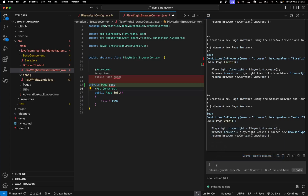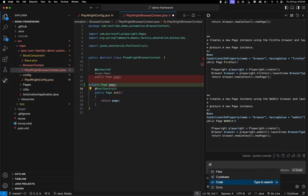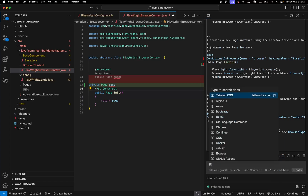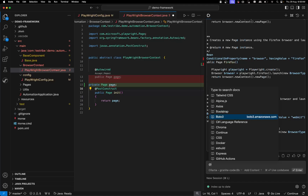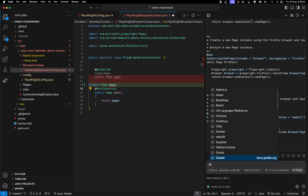For the docs feature, you use '@docs' and it gives you different options — like Tailwind, Alpine, Axios, Bootstrap — and it will start giving suggestions from those documentation libraries as well.